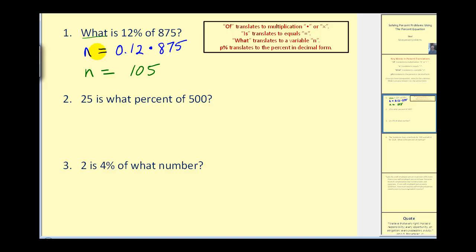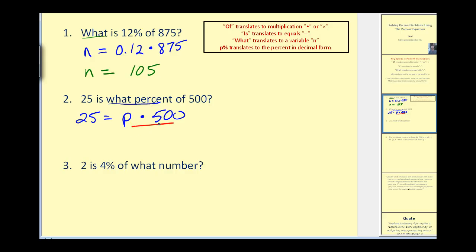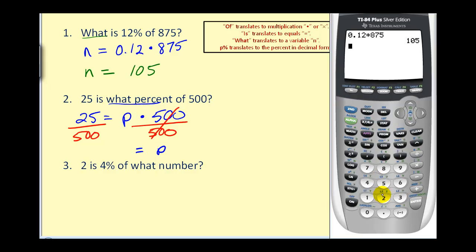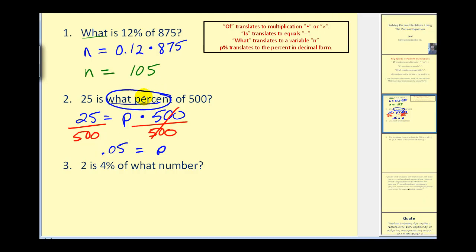Next question: twenty-five is what percent of five hundred? We write down 25 equals. The next key word we see is 'what,' but it reads 'what percent,' so we use a variable. I'll use p to remind me to convert my answer to a percent. 'Of' means multiplication, times 500. To solve for p, we divide both sides by 500: p equals 25 divided by 500, which equals 0.05. To convert to a percent, we multiply by 100 — or move the decimal right twice — giving us 5%.